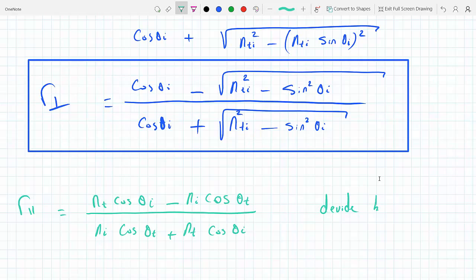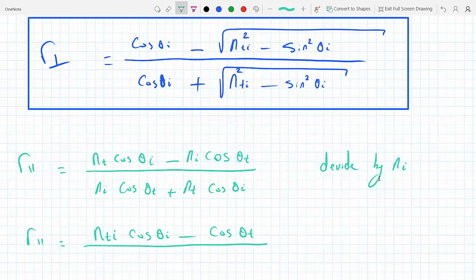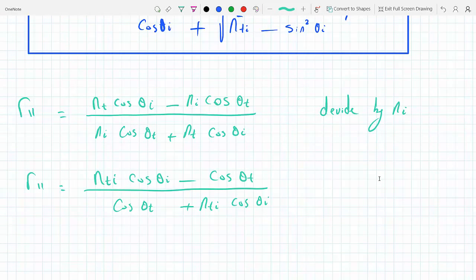Dividing numerator and denominator by n_i just like I did on the first one, I get nti cosine theta_i minus cosine theta_t, all over cosine theta_t plus nti cosine theta_i. And again I will do the replacement — I'll replace cosine theta_t with the square root of 1 minus sine squared theta_t.